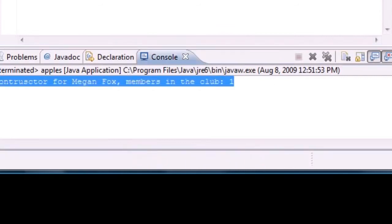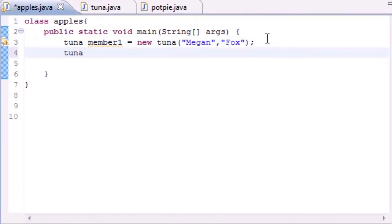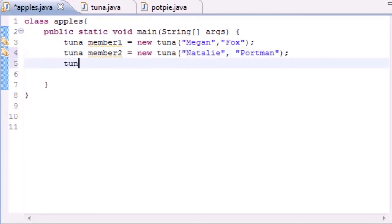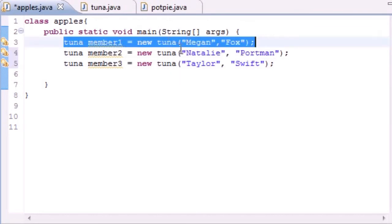Let's make another one: Tuna member2 equals new Tuna, and we'll have Natalie Portman — if you don't know who she is, definitely Google it. Then let's make one more for fun: Tuna member3 equals new Tuna, and let's get Taylor Swift — she can join the club too. So we've made three different objects and let me run this to show you that it works.